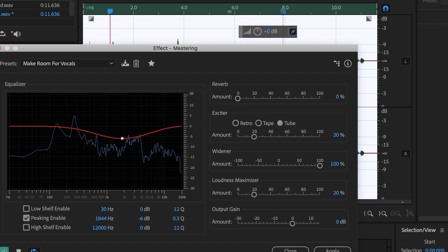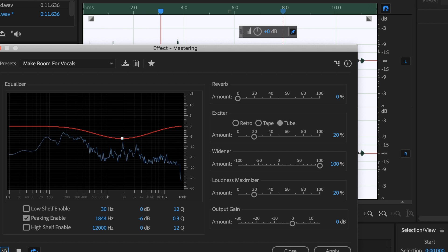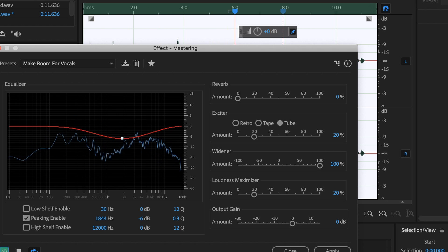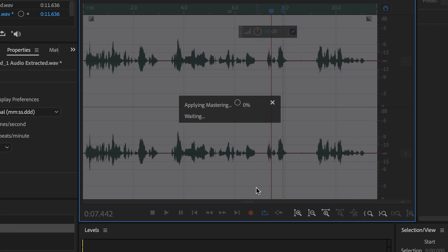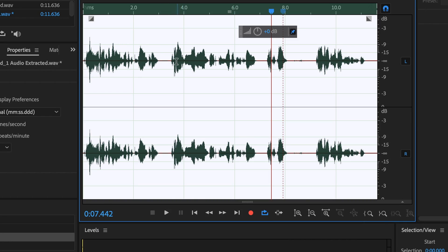This is what it's like with the audio effects applied to it — it sounds amazingly deep and rich and clean. And that's what it sounds like with it off. So let's go ahead and hit Apply.